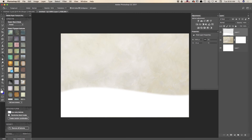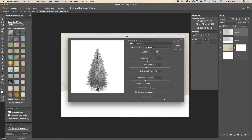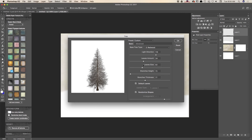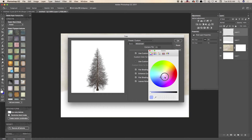Now I will create another empty layer and I will use the tree filter to create our tree. You can use any tree you want. I will use redwood for today. I will bring down the leaves amount and the leaves size, just about this size. I will switch to advanced mode and change the color for my leaves to white, because I would like to create a snow effect. Click OK.